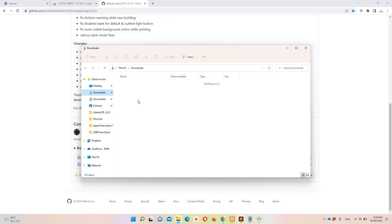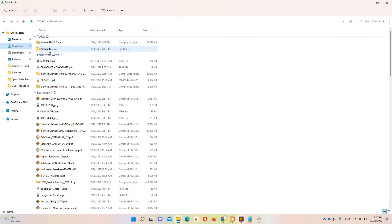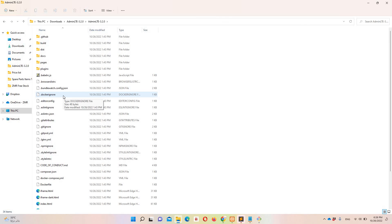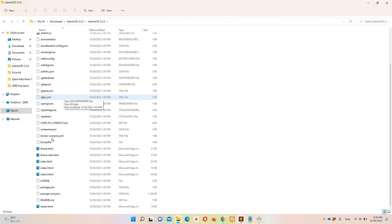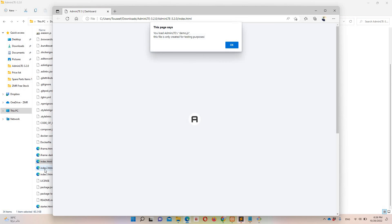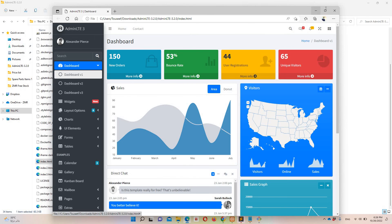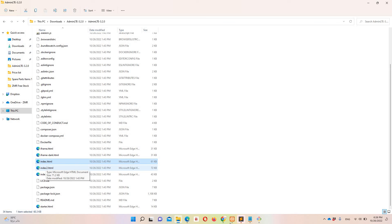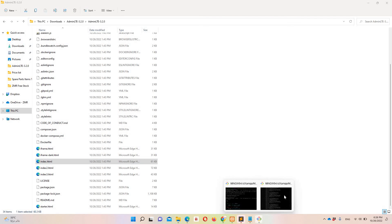Let's move to the downloads folder. I already unzipped the file. AdminLTE has three versions — version one, two, and three. In my case I'm going to use the first one. If you want to access version two, you need to open index2.